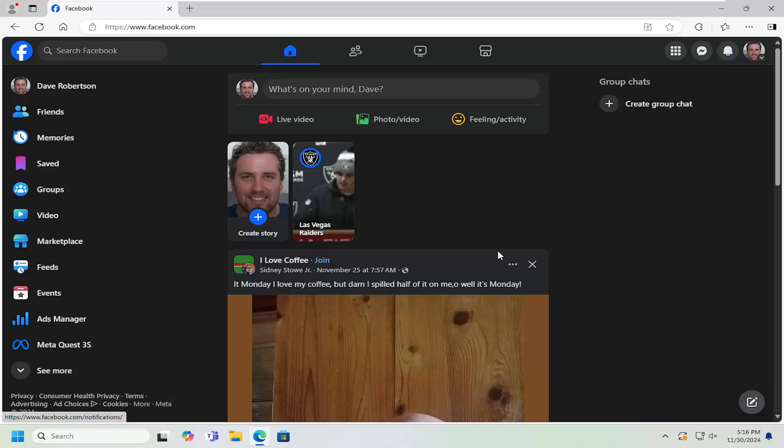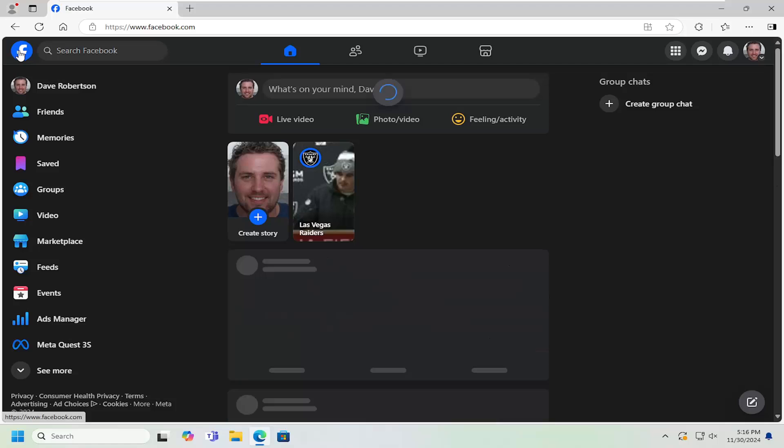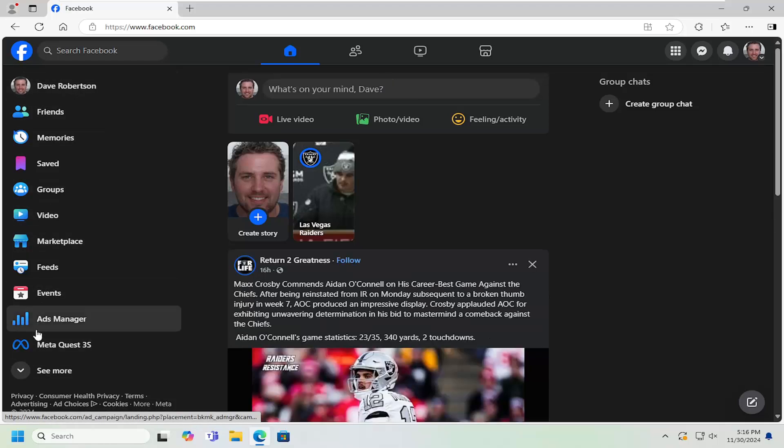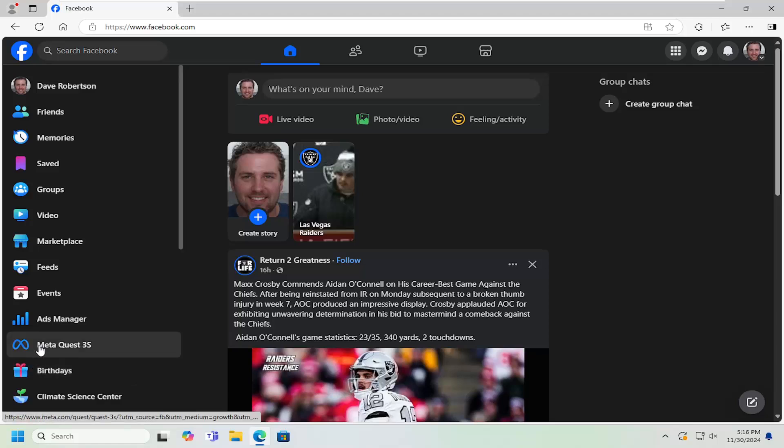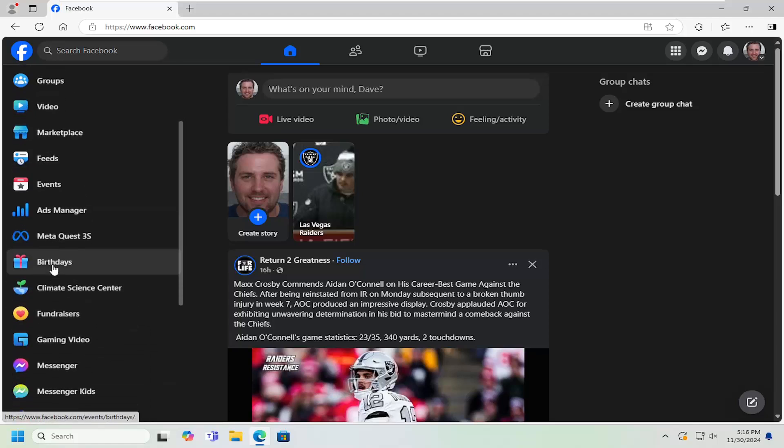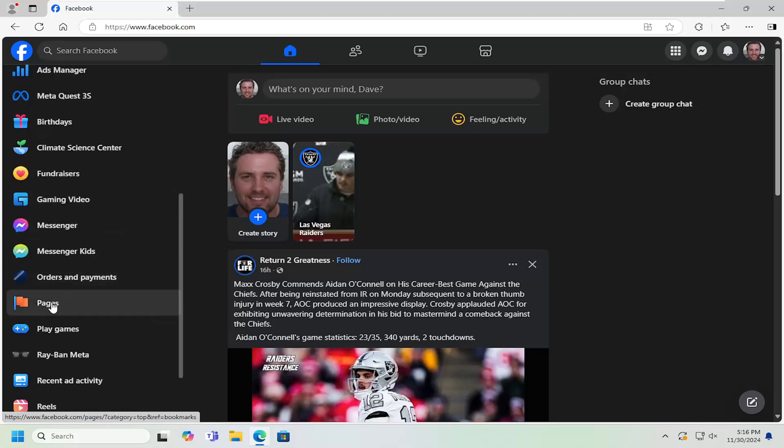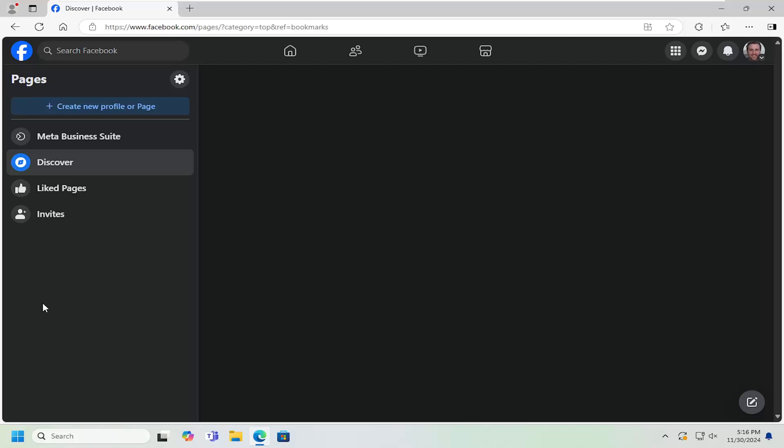Without further ado, let's go ahead and jump right into it. All you have to do is select Facebook, top left. Then on the left side, you want to select where it says 'see more.' Scroll down and you want to select 'pages.' Go ahead and left click on that.